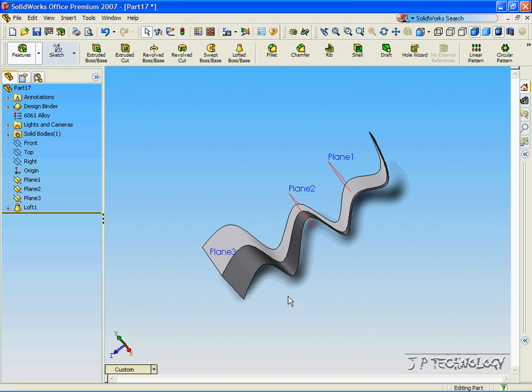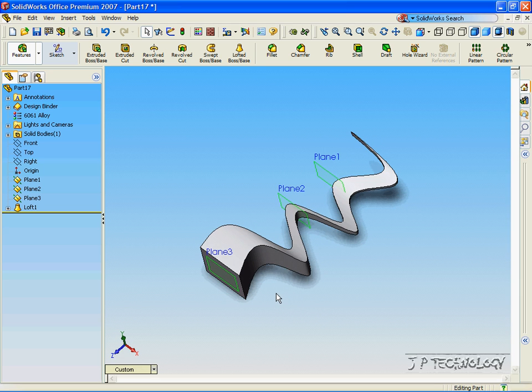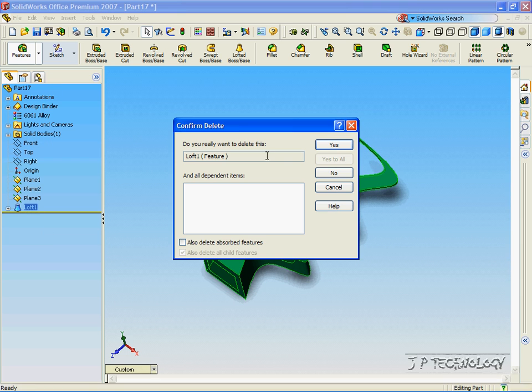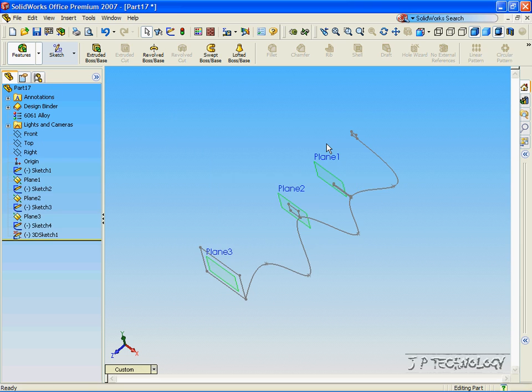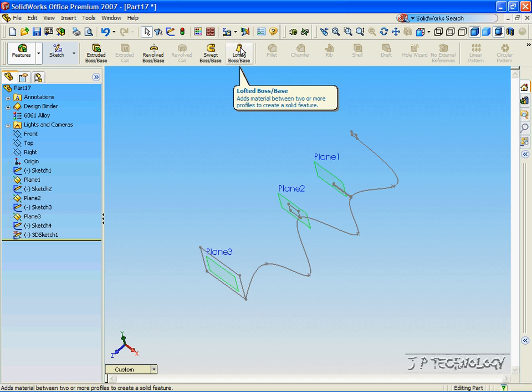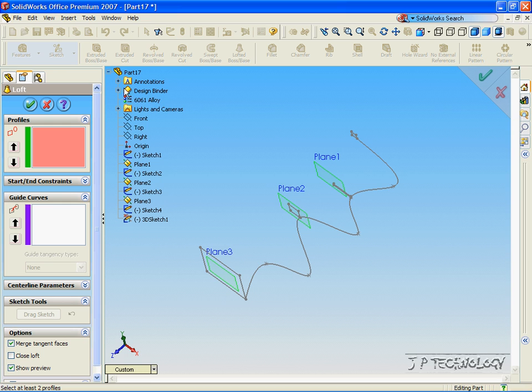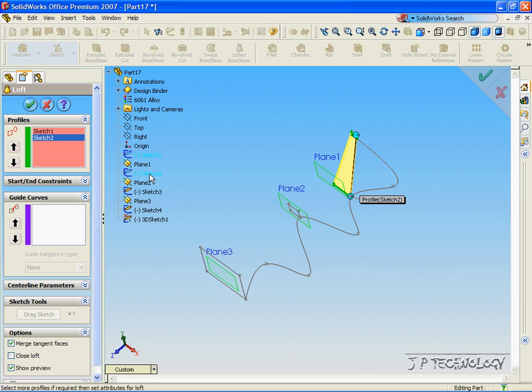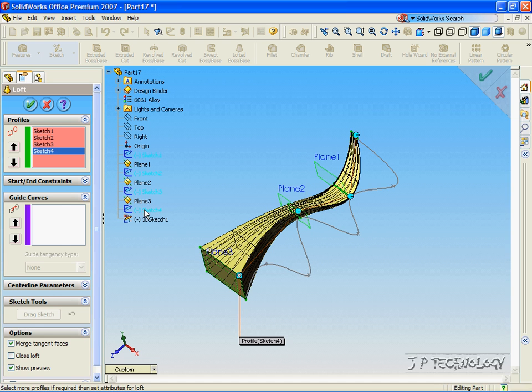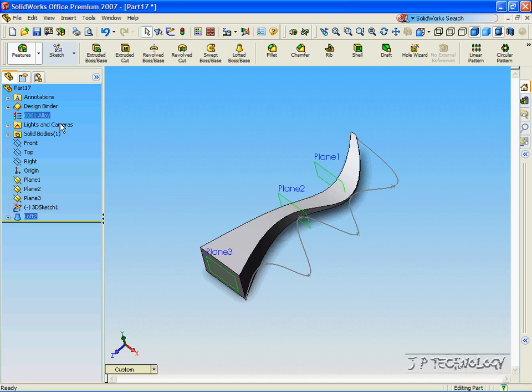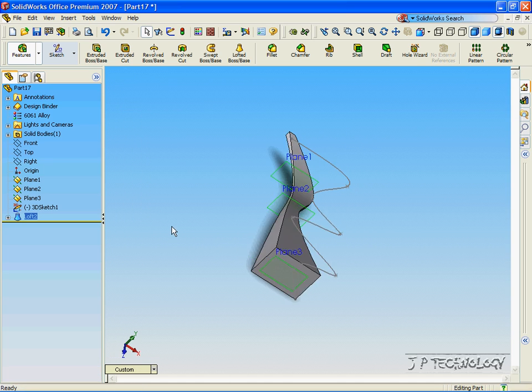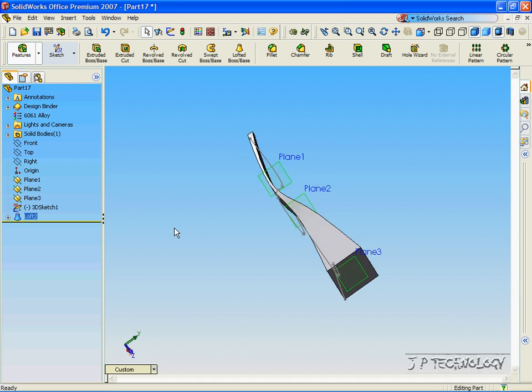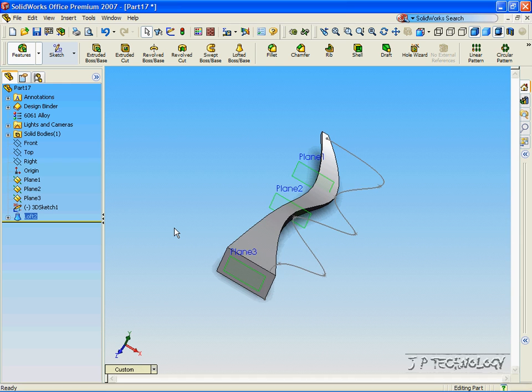Now, to see what it would be without the sketch that we put in, let's see. Let's delete the loft that we just created. And let's do an extruded loft base by using just the sketches. Click OK, and that's the extruded loft that we would have had.